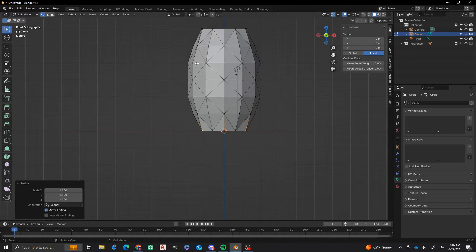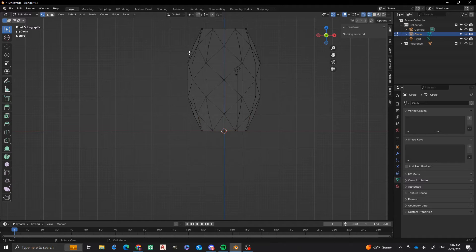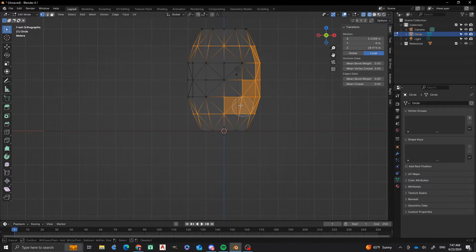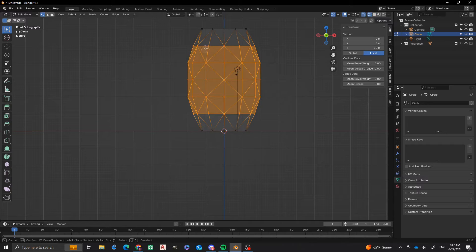Now the next thing I'm going to do is that I'm going to go into my wireframe. And then I'm going to select all these vertices in the middle by pressing C on the keyboard. And then I'm going to select that with my left mouse button and just do kind of a paint selection. Then I'm going to scroll down on the mouse wheel.